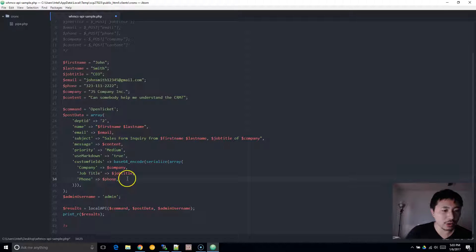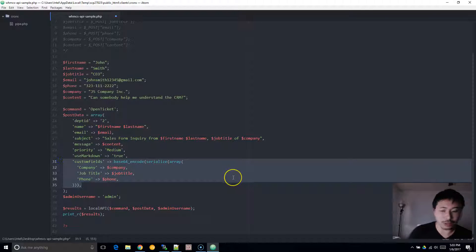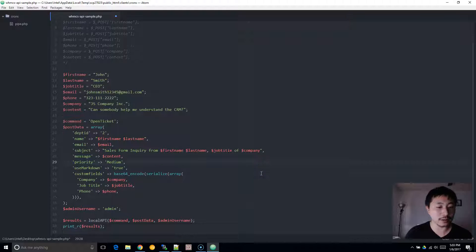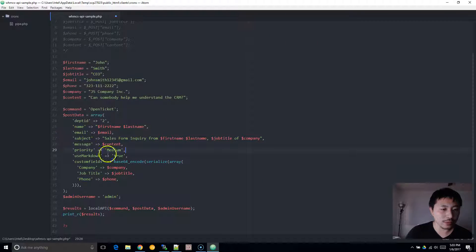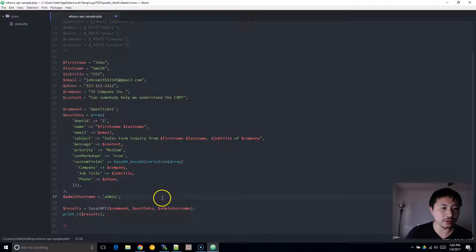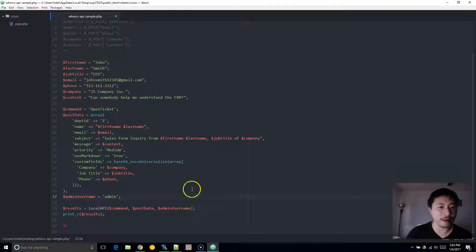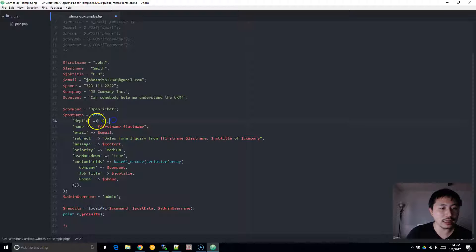Once you get that working, I would remove the custom fields part for now — we can add it back if you have custom variables or custom fields. Remove that, send a test. Make sure you change this to your administrative username; if it's not 'admin', change it to whatever it would be. After you've done that, open this file in your web browser and you'll be able to see the result. You also need to change the department ID.